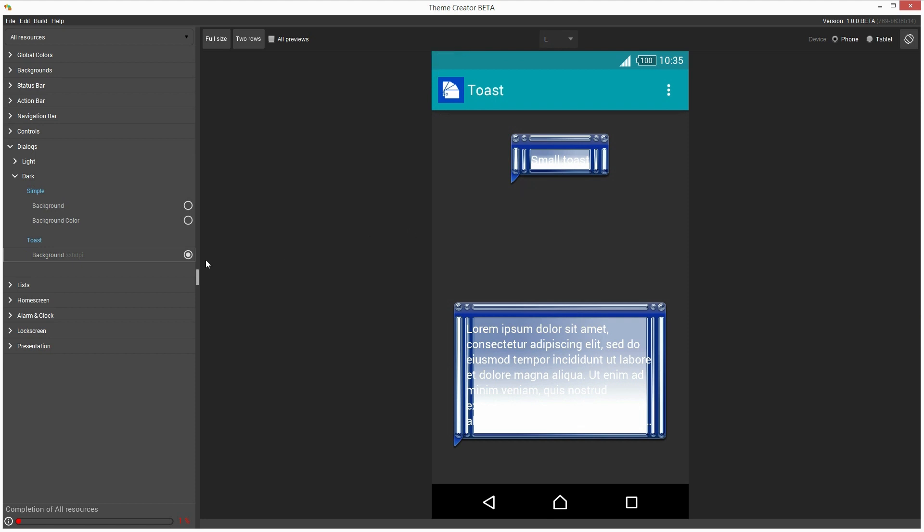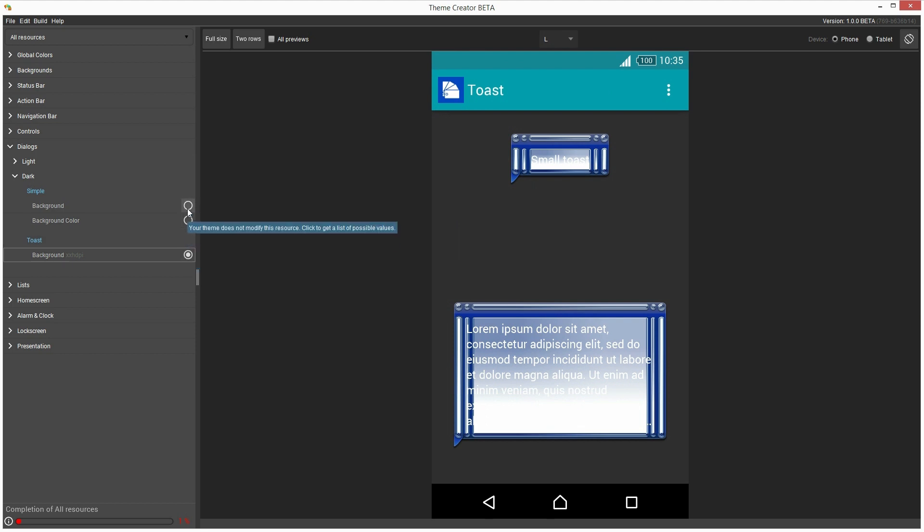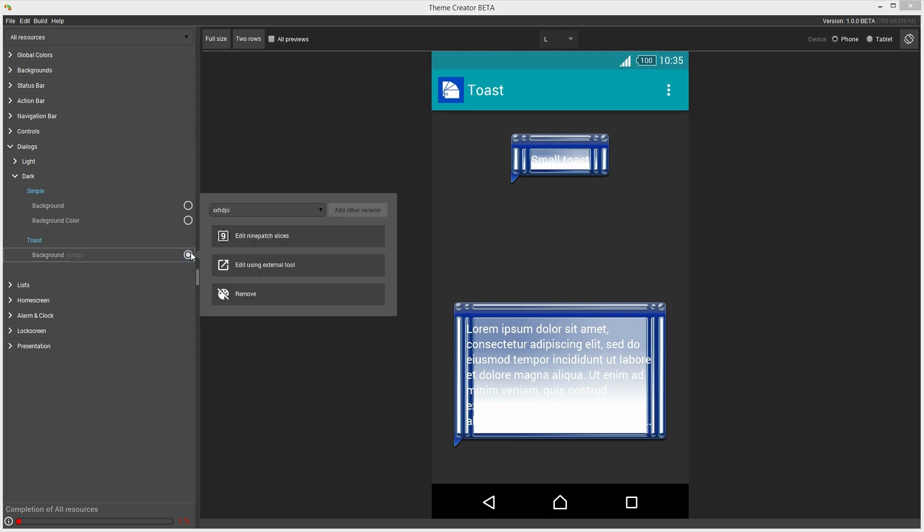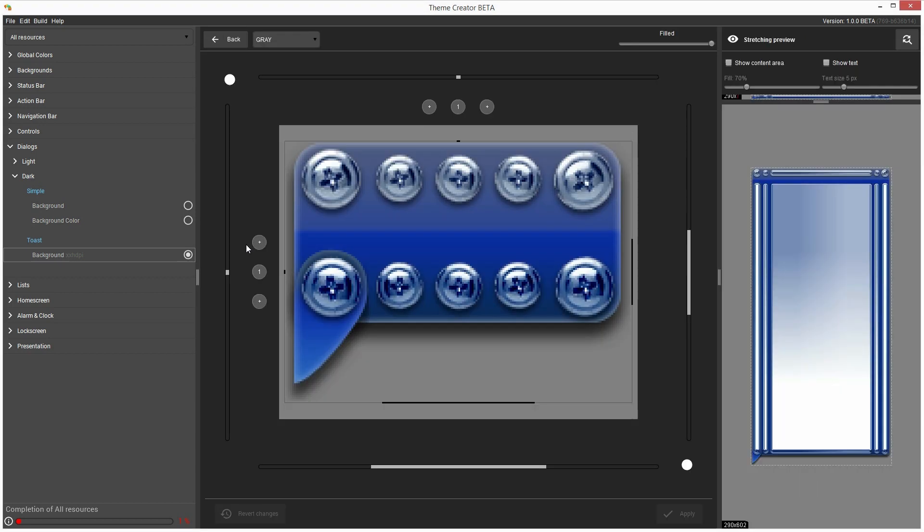So here is the Dark Toast background, and as you know, this icon here indicates that I have a file linked to this specific resource, compared to those that don't yet have a file linked to them. Anyway, let's open this menu and then choose Edit 9-patch slices. This brings up the 9-patch editor tool.